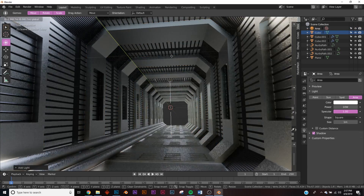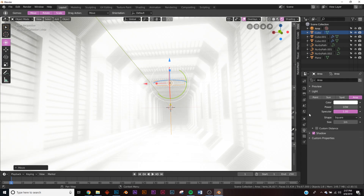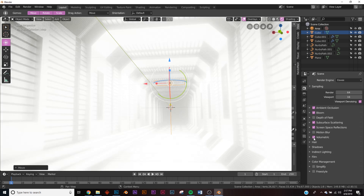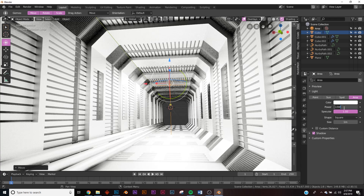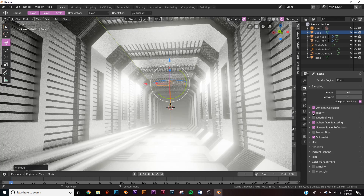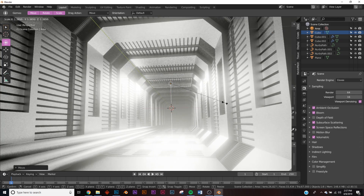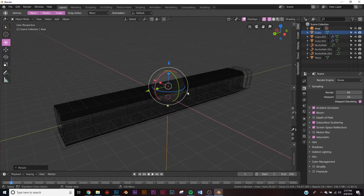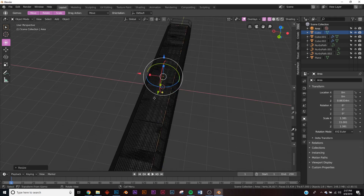Add a light — Shift+A and add an Area light. Hit Z and go to Rendered to see it. It's way too bright, so turn off Bloom for now. For EEVEE settings you'll want Volumetrics, Screen Space Reflections, Bloom, and Ambient Occlusion on. Set power to 2, then turn Bloom back on. Stretch the light out on the Y so it spans the whole scene.